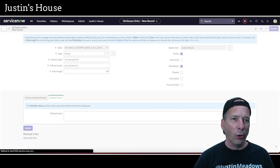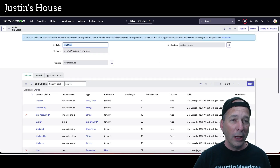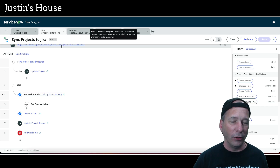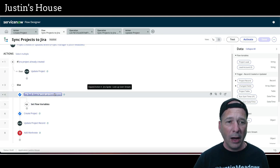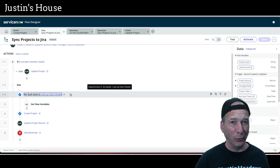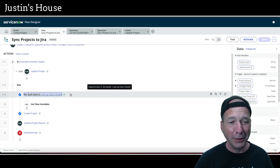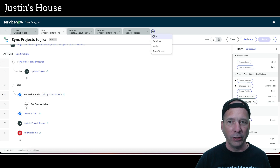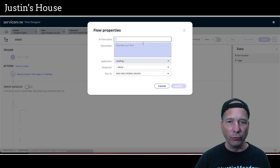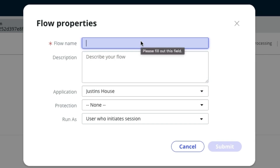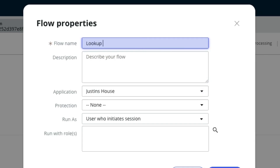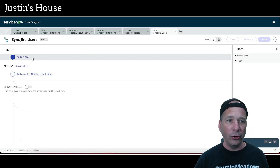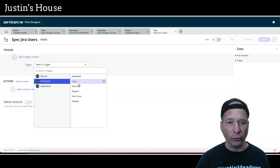Now I've got everything I need to create a new flow. In theory, in production you may want to run this once a day if you have a lot of user movement. In my PDI I'll probably do it once a week or once a month — it's just me. Your mileage will vary depending on your needs. Let's create a new flow and call this 'Sync Jira Users,' since we're bringing Jira user information over to ServiceNow.